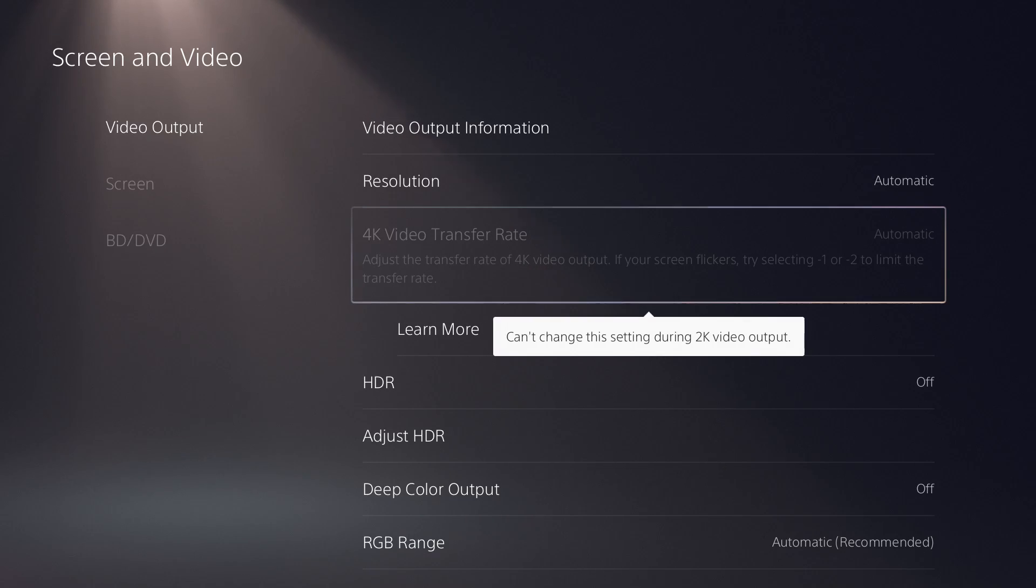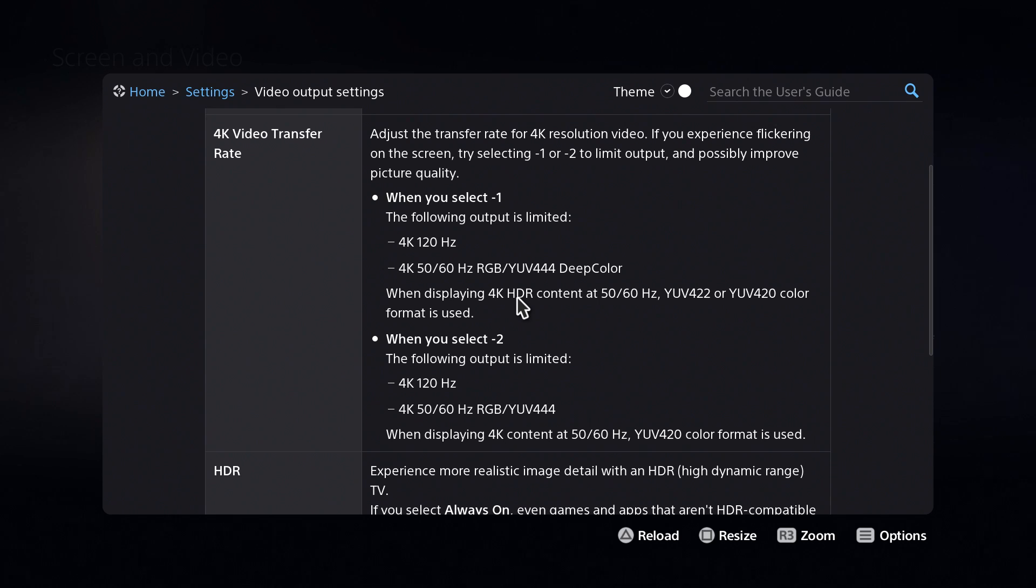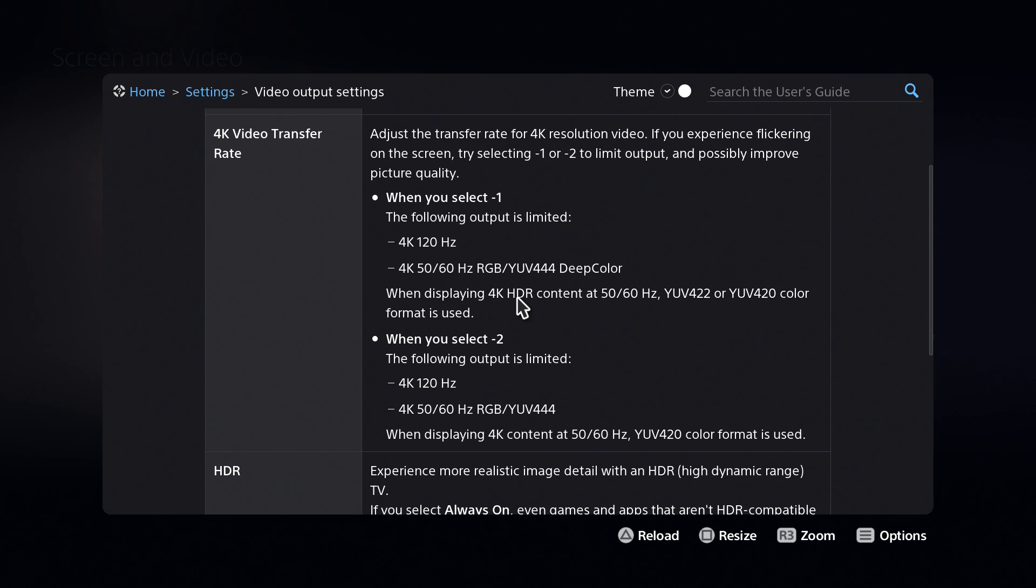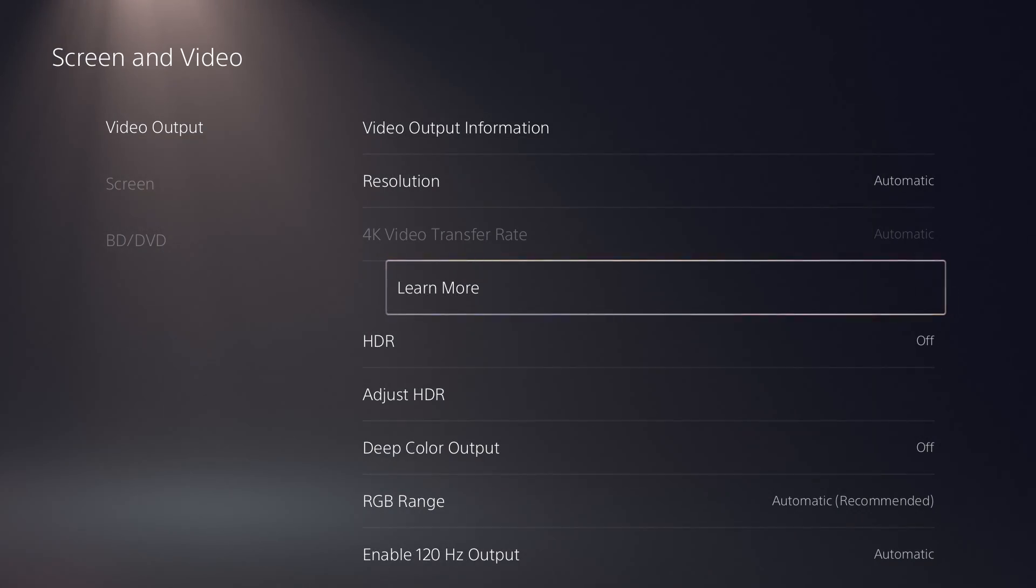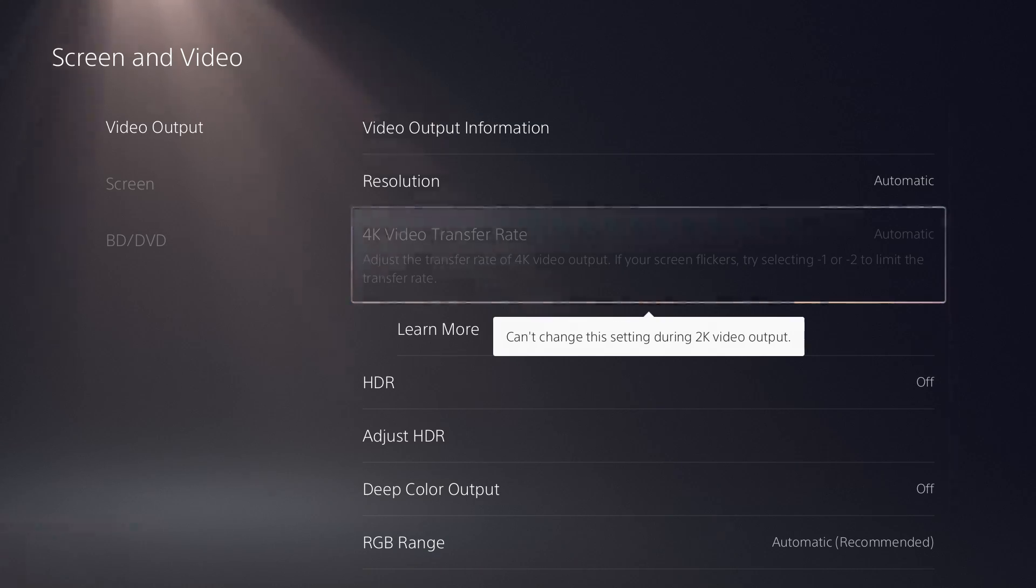It'll even tell you if you click into it. If you experience flickering, it says it will possibly improve picture quality. So you're going to want to read into the alert. As you see, it tells you that you can't change the setting during 2K video output. I'm not even sure what that means.